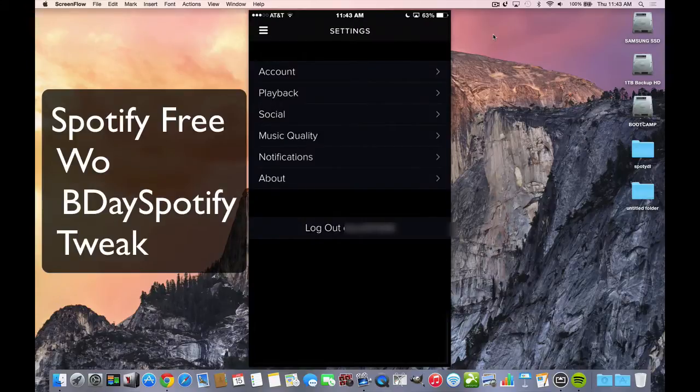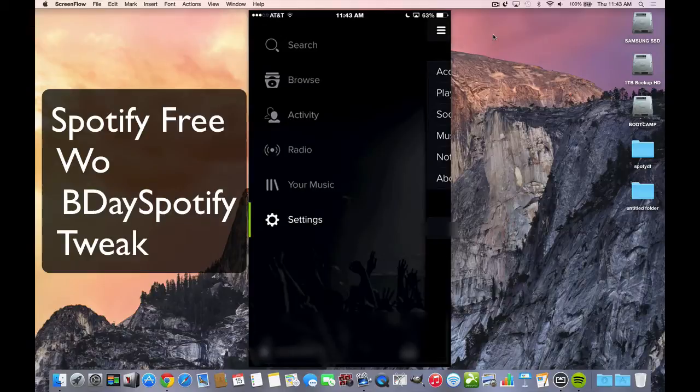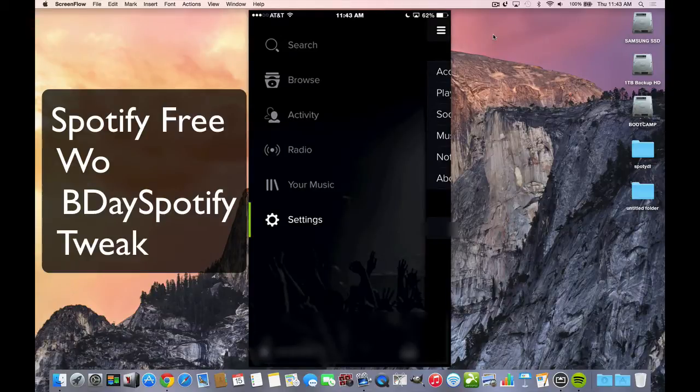So let me show you the app first without any tweak, because some people want to know what's different and how do you get that to work.